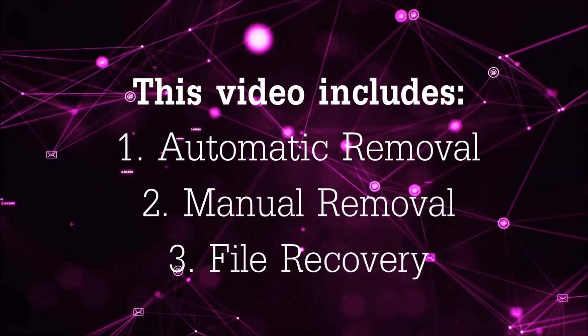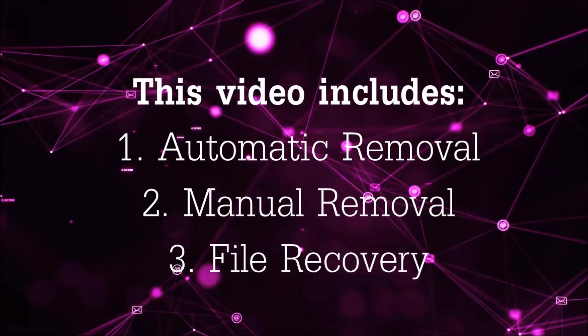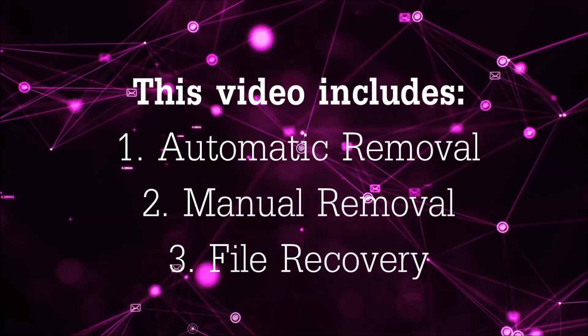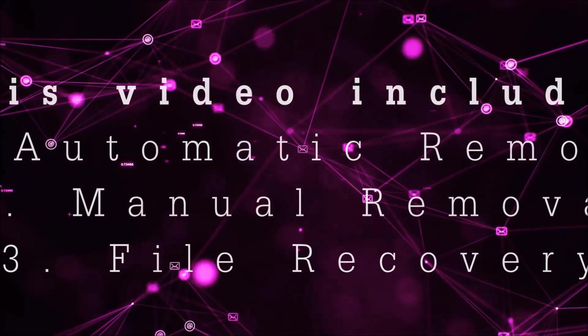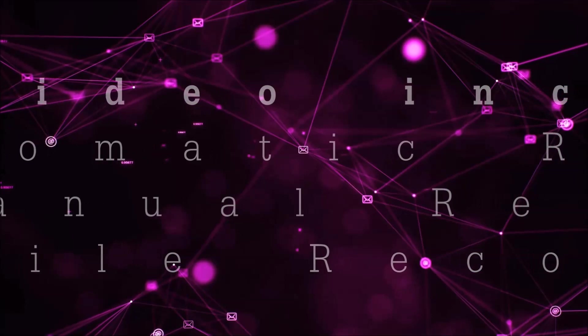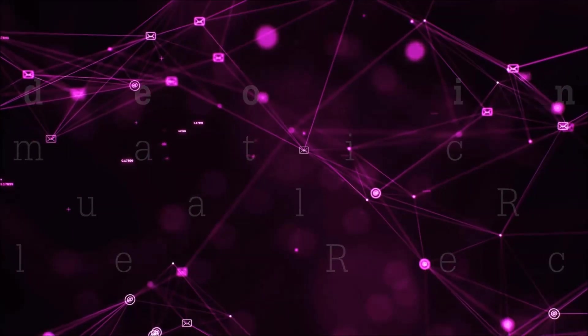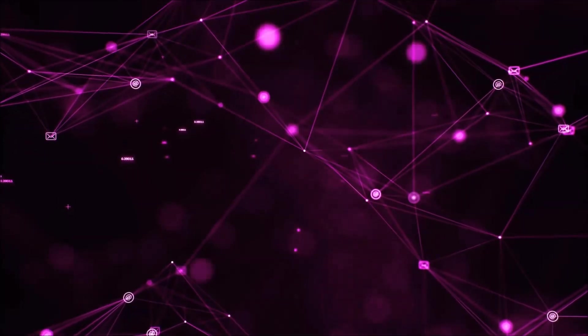This video is going to include three parts: automatic removal, manual removal, and I'm going to show you some file recovery methods that you can use to try and get your files back.